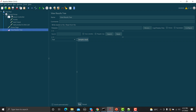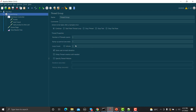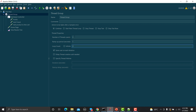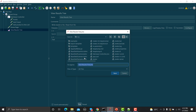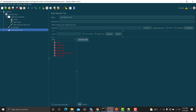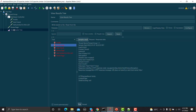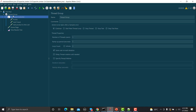Before executing, remember the Interleave Controller works with iterations. I have three requests inside, so I need to set either three iterations in the Thread Group or three in the Loop Controller to alternate all three. Save this as 'Interleave Demo' and run it. You can see it first hit Profile, then Home Page, then Add Friend, then Home Page, then Add Product to Cart, then Home Page — exactly as expected.